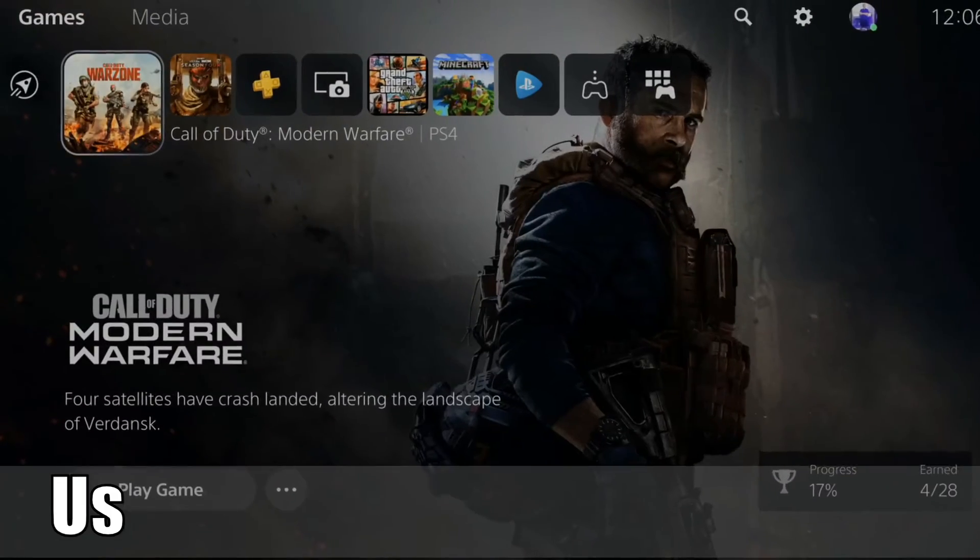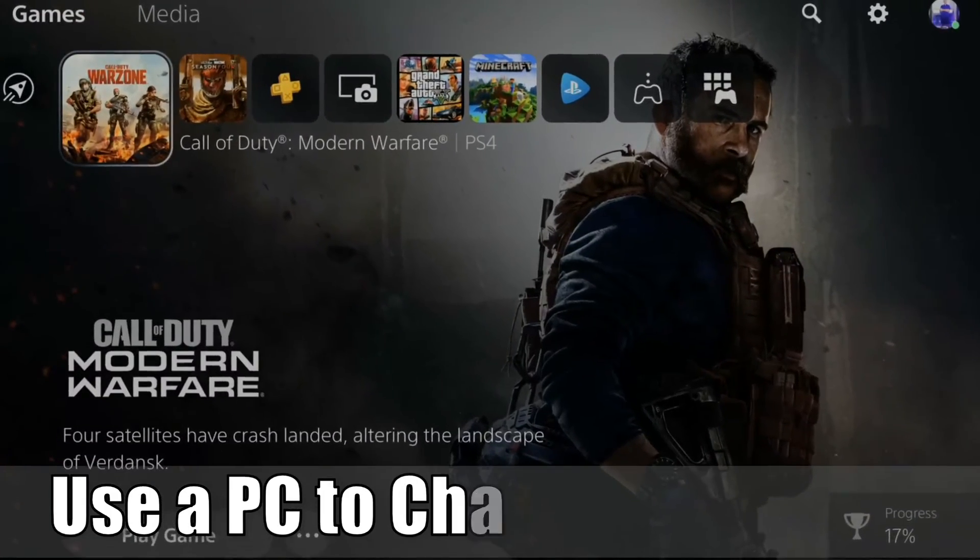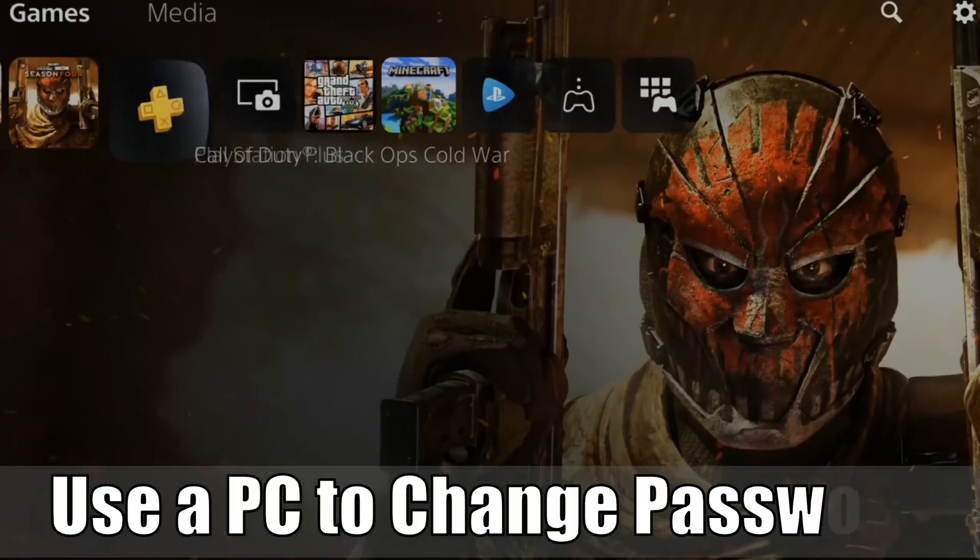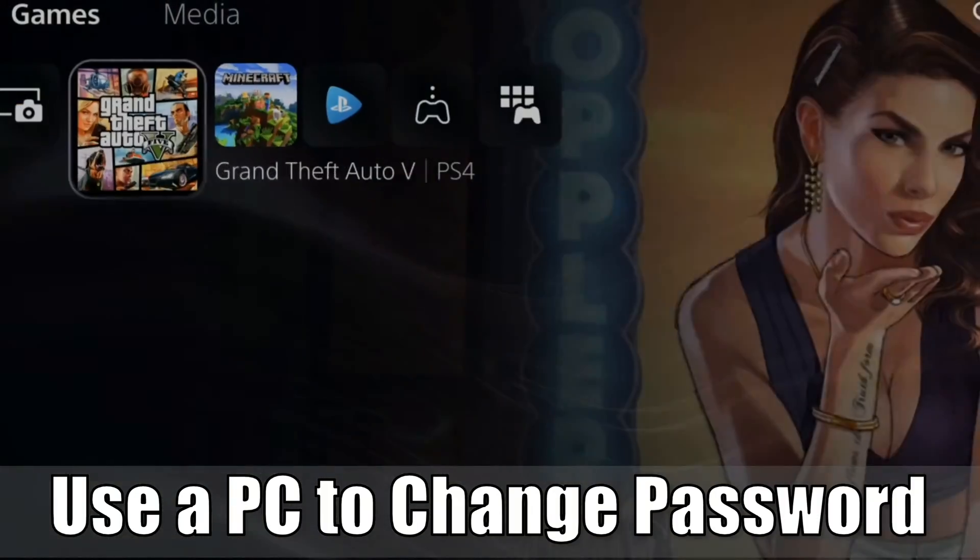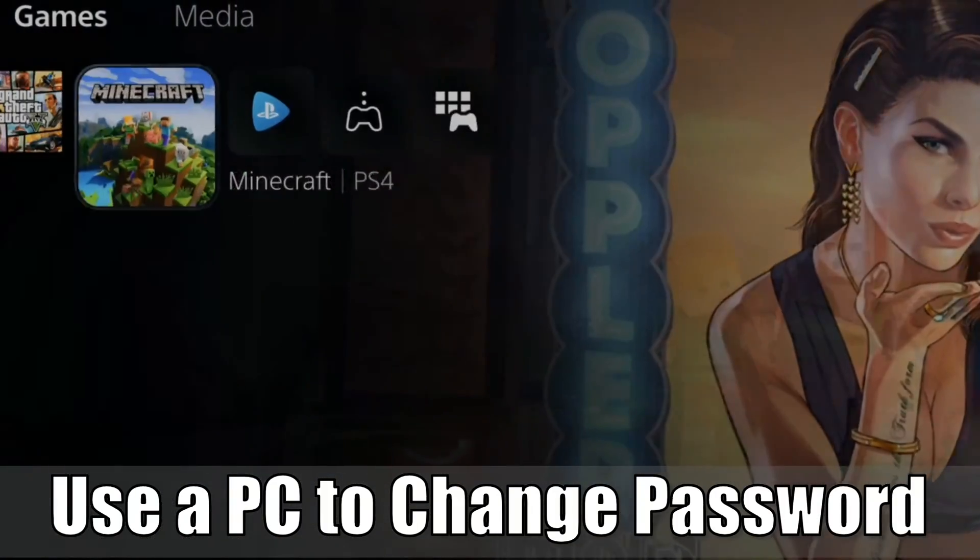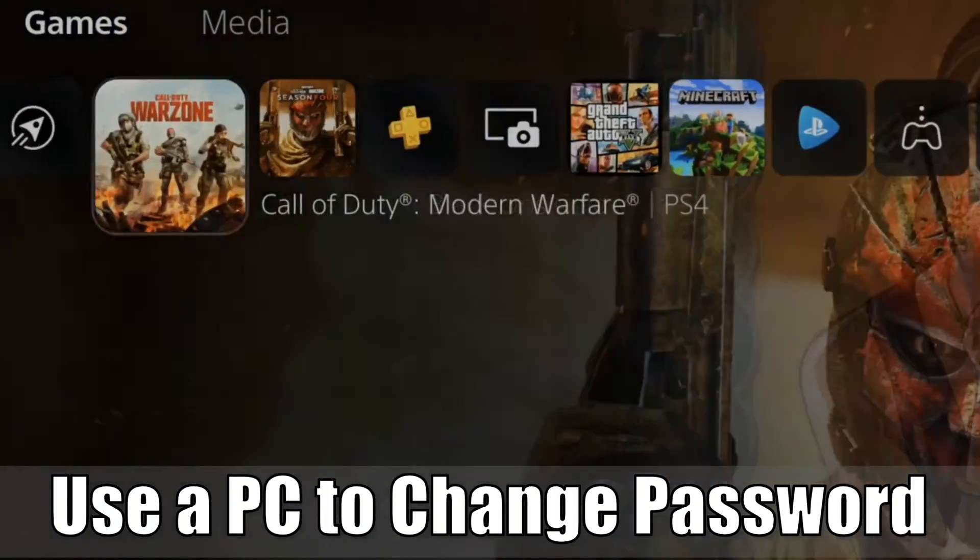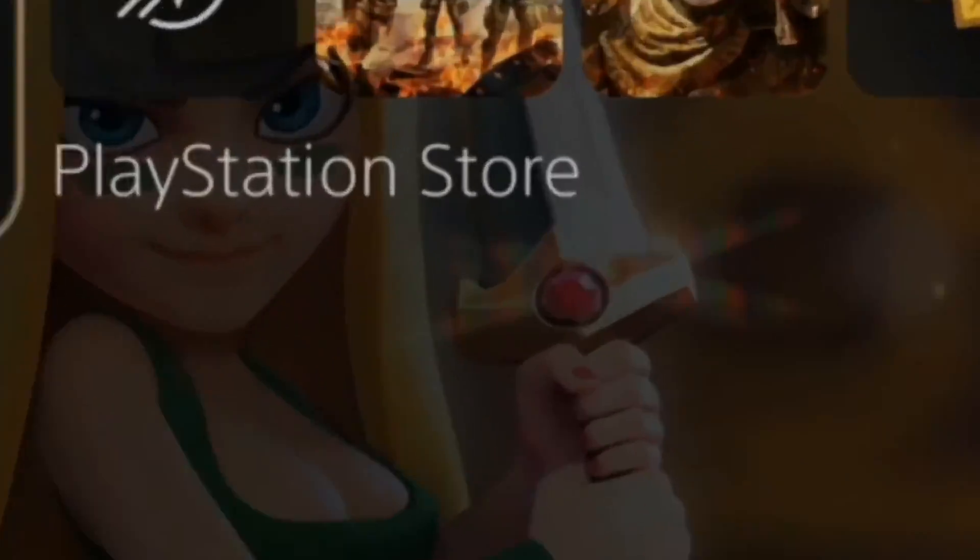Hey everyone, this is Tim from YourSix Studios. Today in this video, I'm going to show you how to change your password using a PC for your PlayStation 4 or 5 account. So let's jump to the video right now.